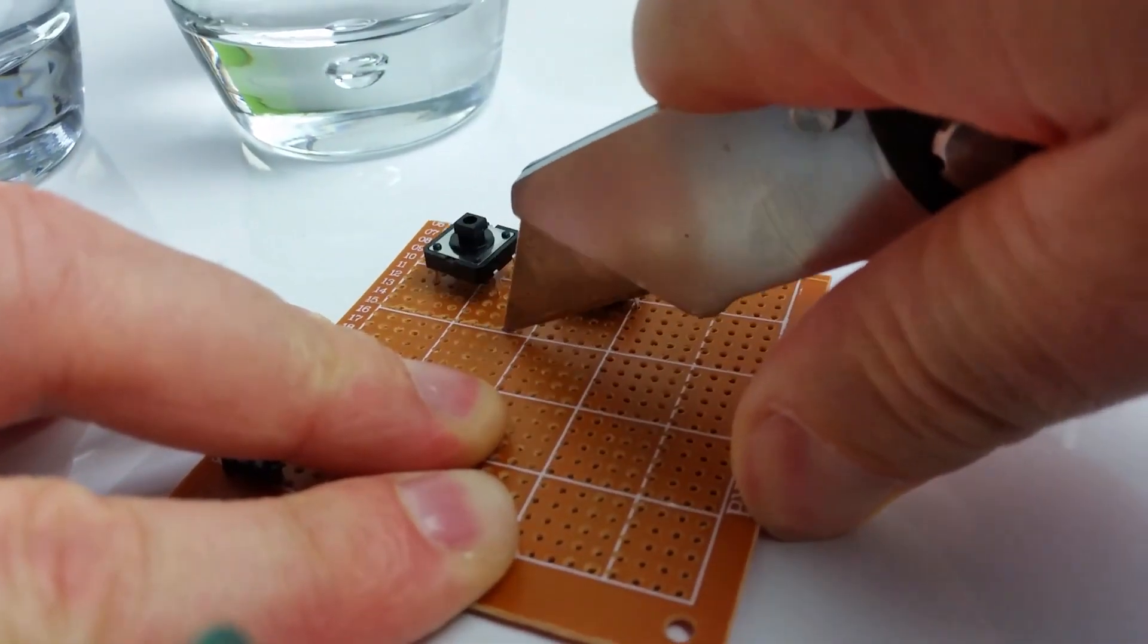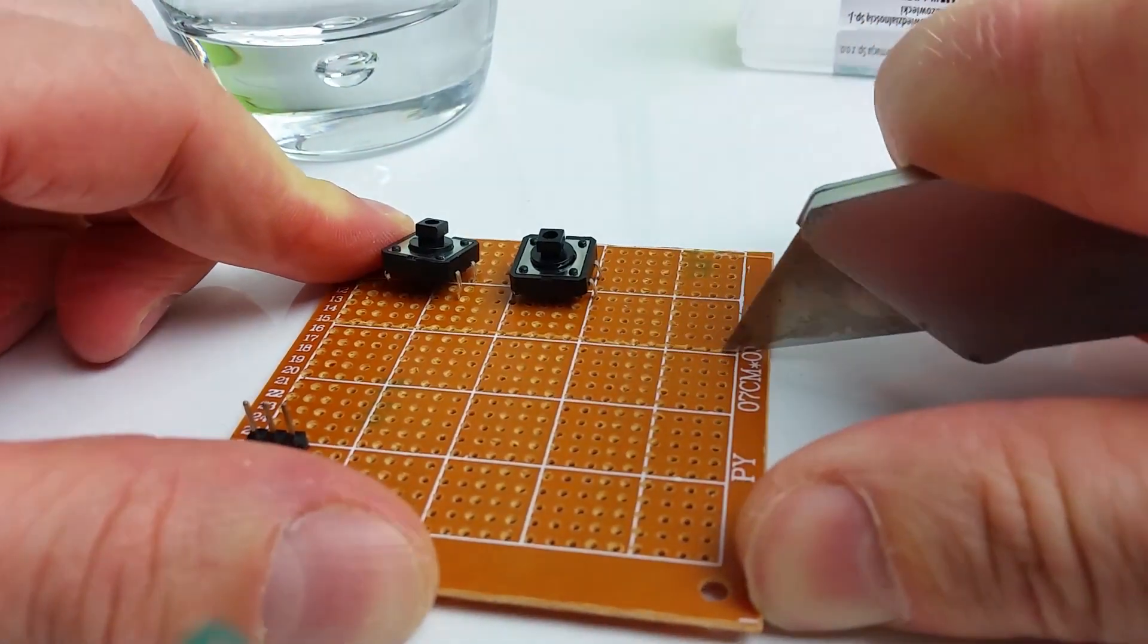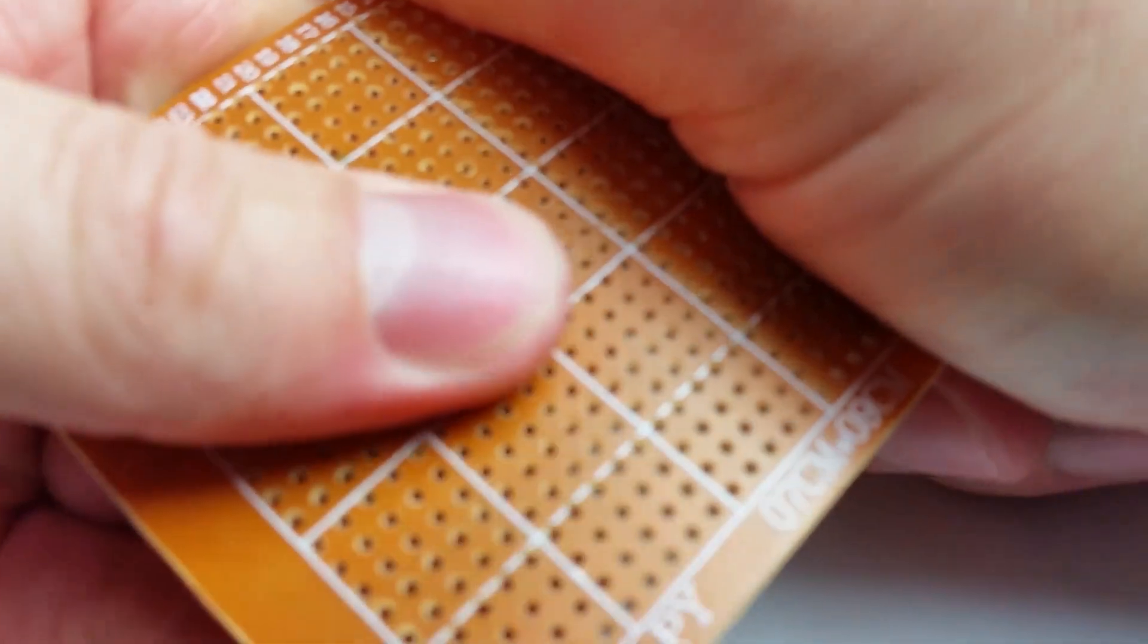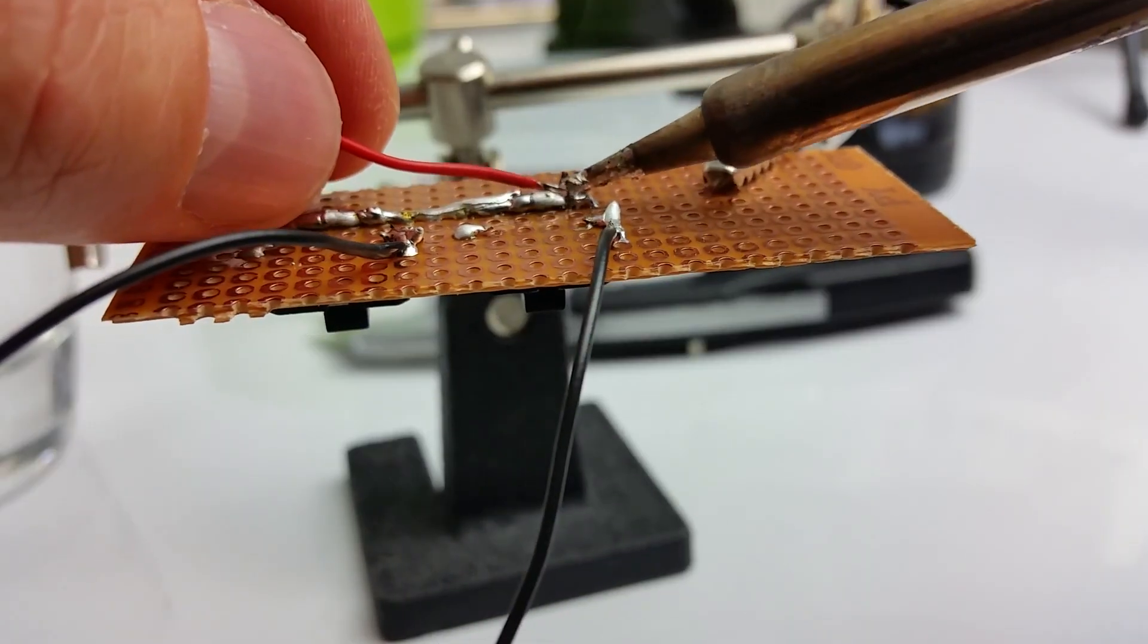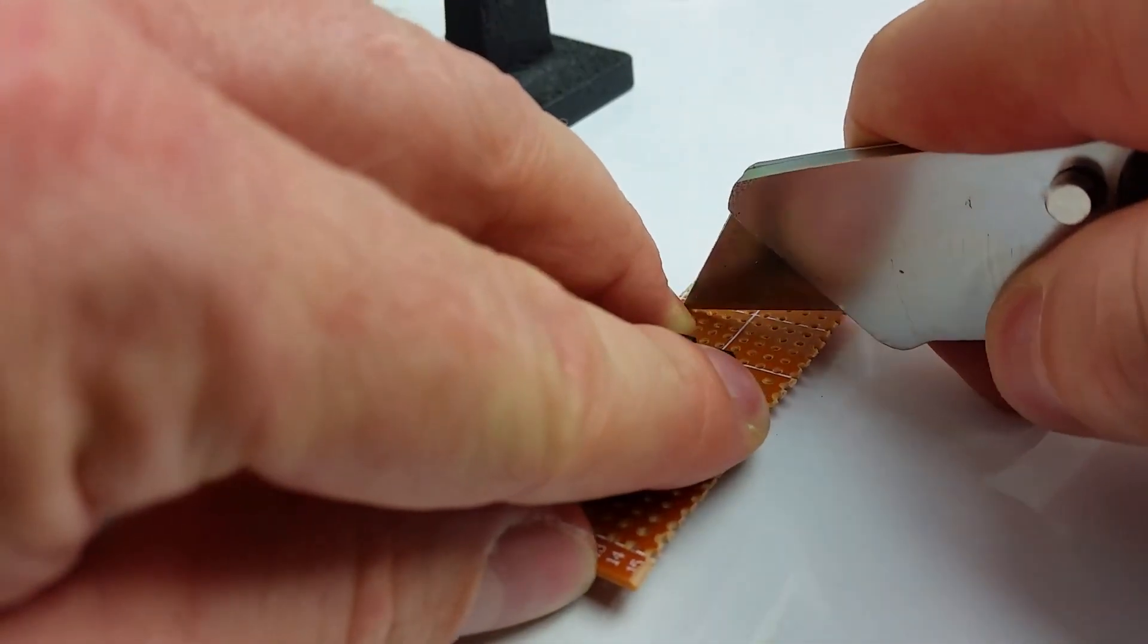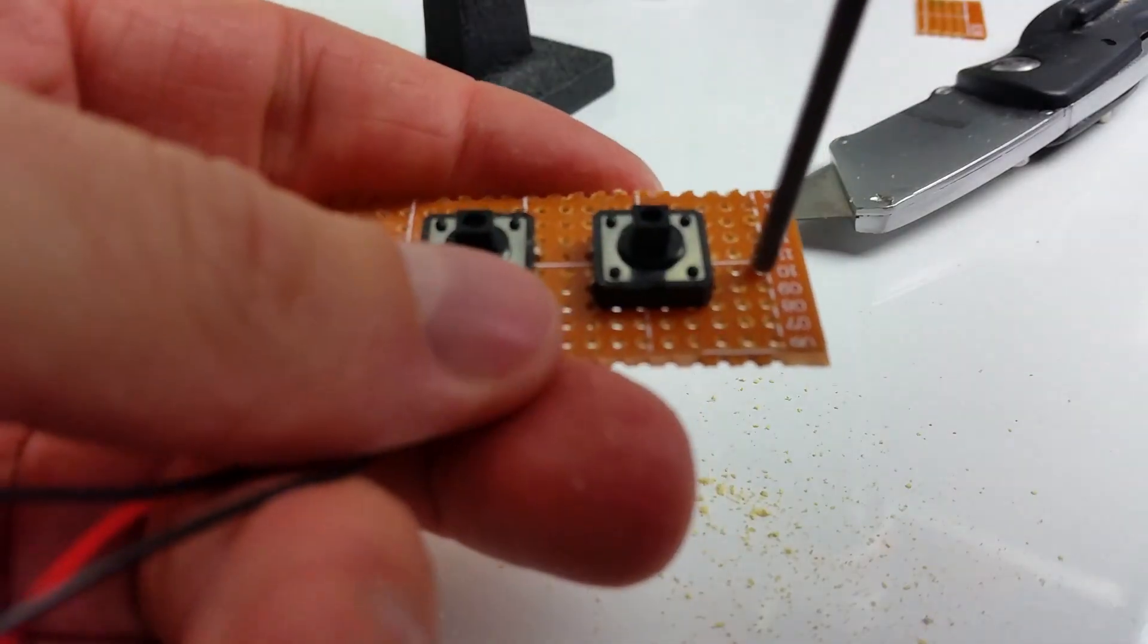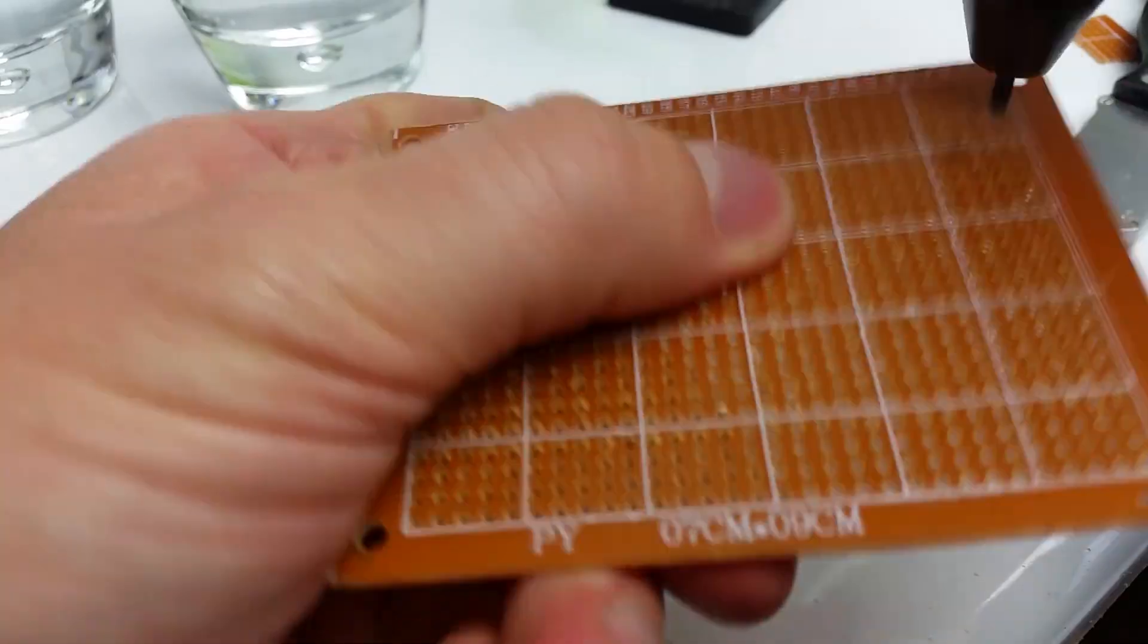At first we will make a small board for tact switches. Just scratch where you want it to break and apply brute force. Solder wires and the board is nearly ready. Trim it a little more and make 3 millimeter holes.